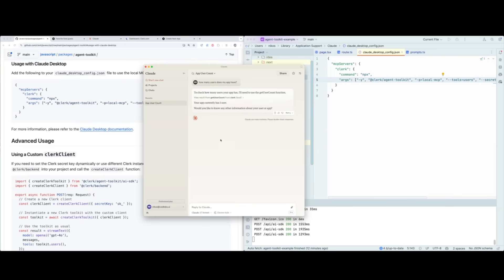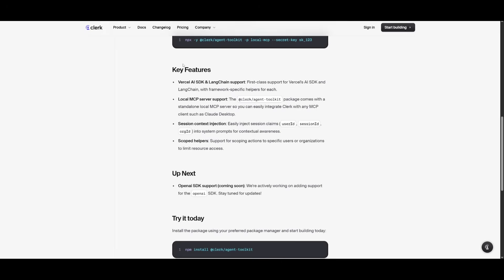You can see it referring to the correct tools needed within Claude Desktop. With this toolkit you get support for Vercel AI SDK and Langchain, local MCP server support for clients like Claude Desktop, and session context injection — the ability to inject user ID, session ID, and org ID into a system prompt for contextual awareness. You also have scoped helpers. And notably, OpenAI SDK support is coming soon, which is going to be a game changer for this toolkit.